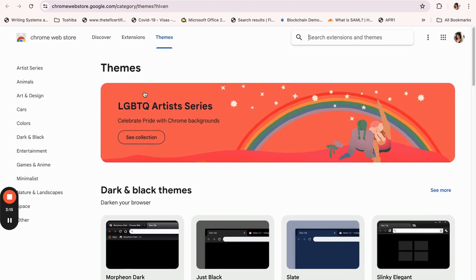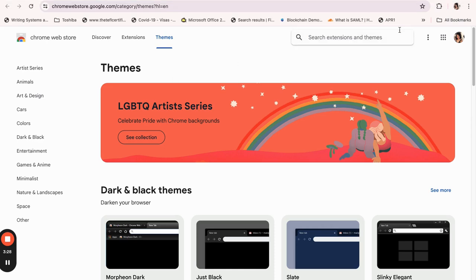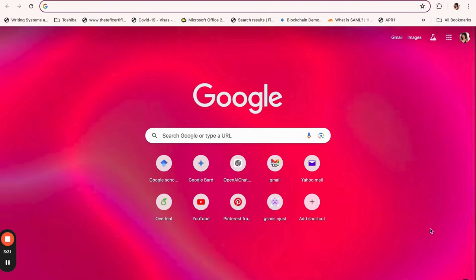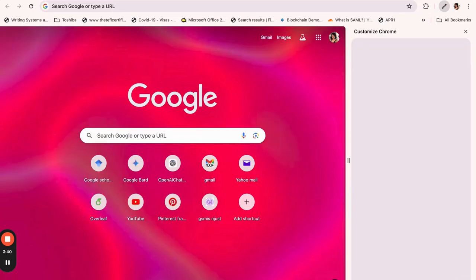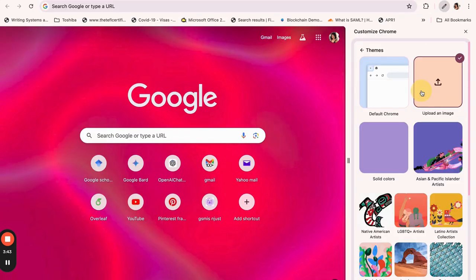So these are the themes that we can see. So we have the LGBTQ themes, we have the minimalist themes. So all the themes are highlighted here. And another way I can show you is a quick and faster way for Chrome is that you can actually click on this button, on this pencil shown as customize this page.